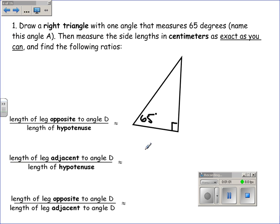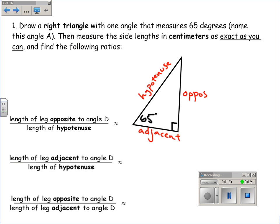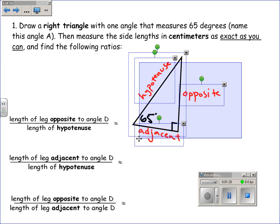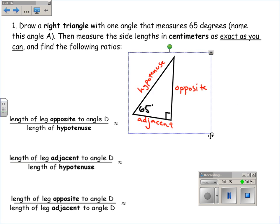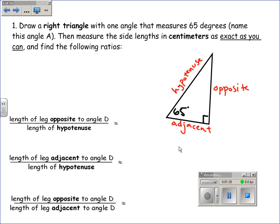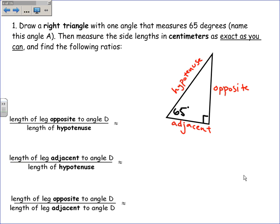Looking at the 65-degree angle, this side is the hypotenuse, and this side is the adjacent leg. Adjacent means next to, so it's the leg that's next to the 65-degree angle. This side is called the opposite because it's the leg on the opposite side of the triangle. As you measure these lengths, the ratios of opposite over hypotenuse, adjacent over hypotenuse, and opposite over adjacent will stay the same.